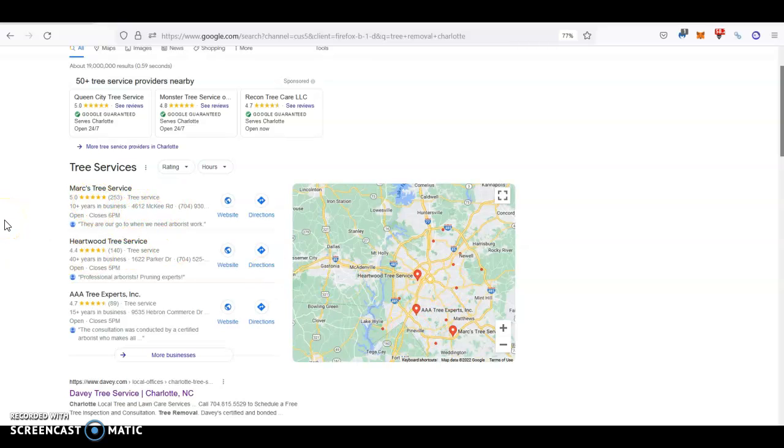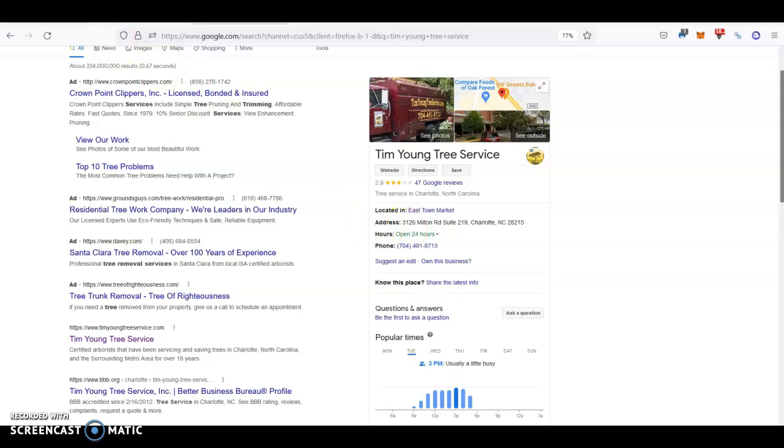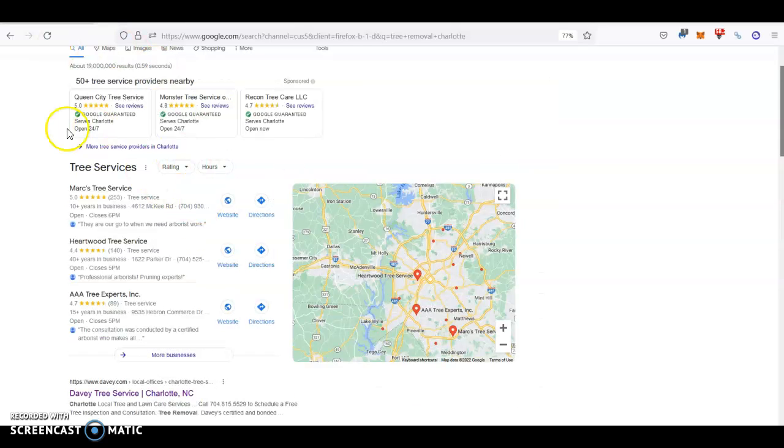I can see that you already have your Google business page with some pictures and most of the information filled out, which is great. But the fact that you're not at the top here tells me a couple of things. First, that you need a little bit more pictures and more information.